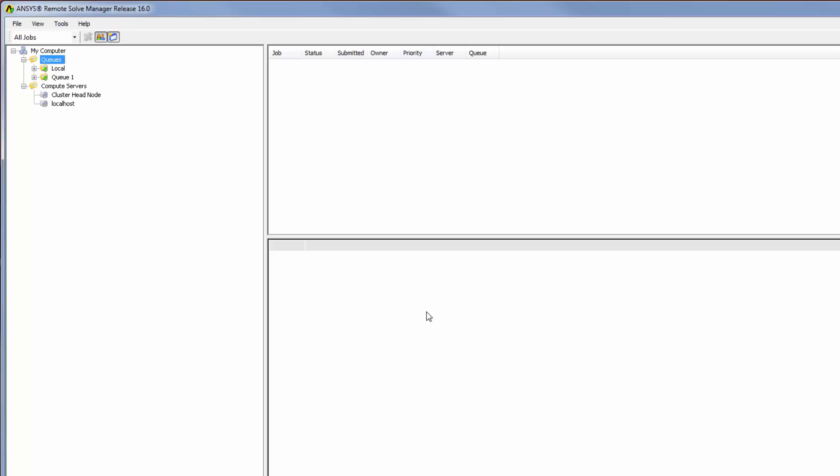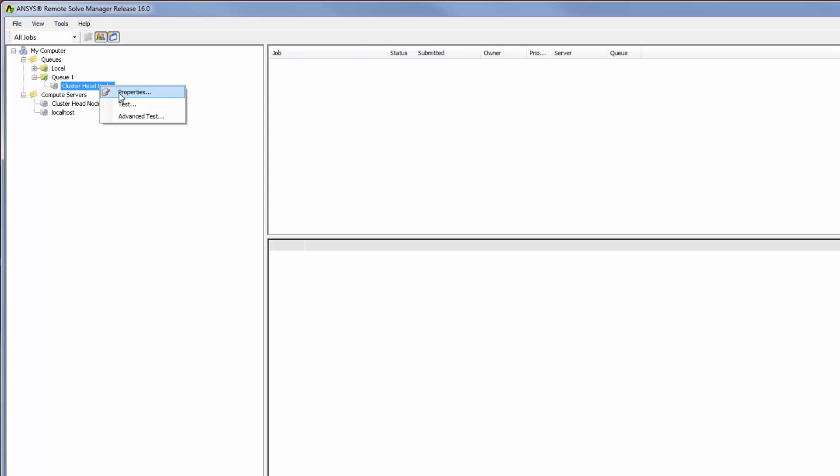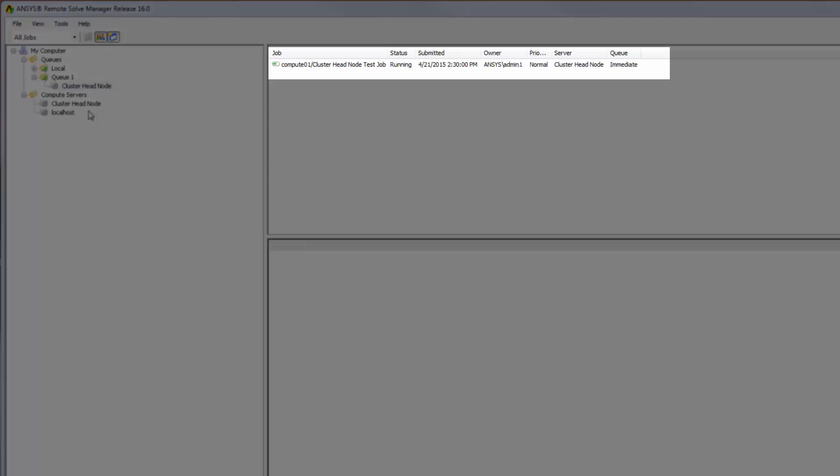I will expand the defined queue node, then right-click the cluster head node server and select Test. This submits a test job to the cluster head node where the job will be handled by the job scheduler.